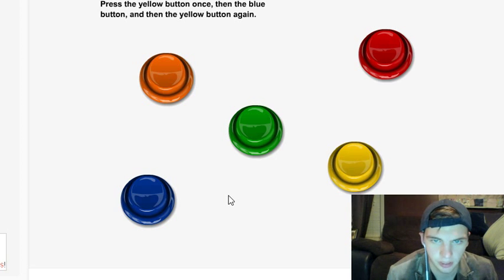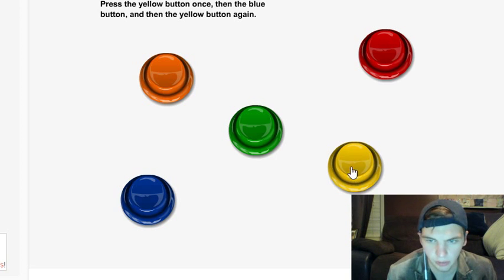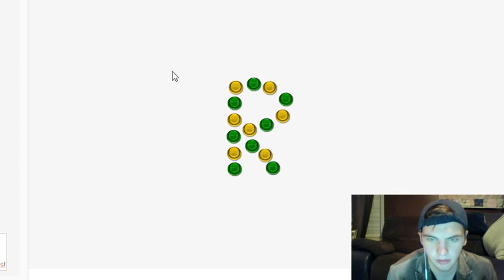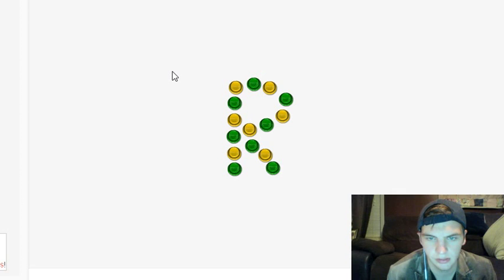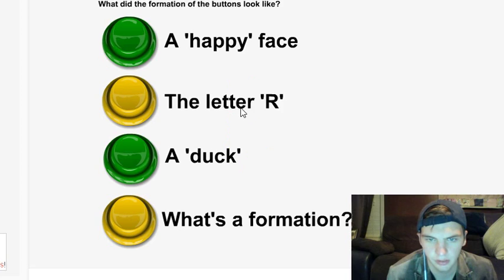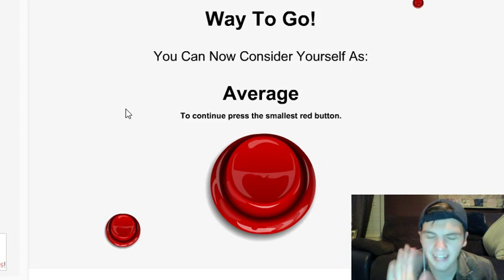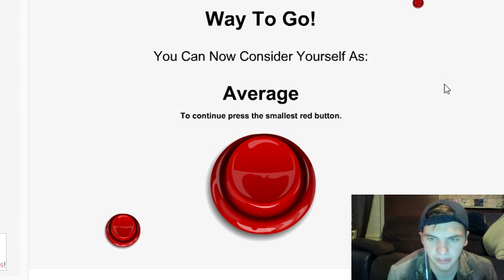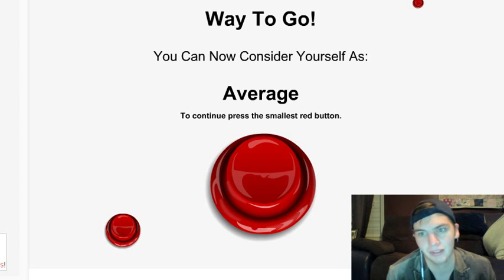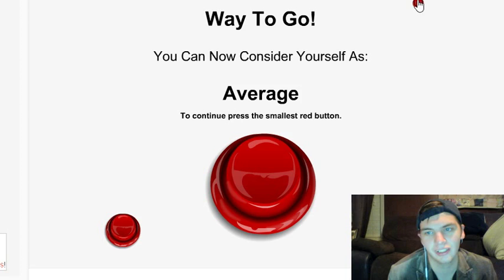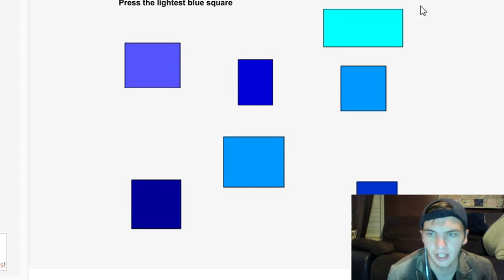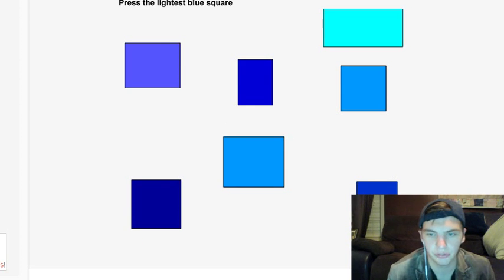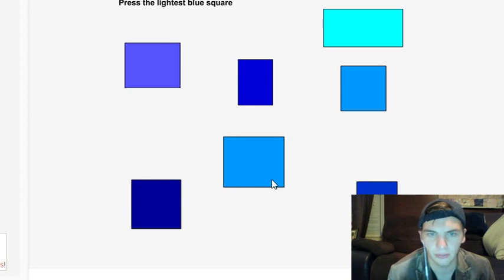Yellow button once, then the blue button, then the yellow button again. So yellow button, yellow, blue, yellow, yellow, blue, yellow. That's an R. What am I... what did the formation, it looked like an R? Okay, I'm not that stupid, for god's sake. Press the smallest red button. Oh, it has to be this one. No, it's that one! No! Come on! Really? I scored like a 12 on my ACT. I know freaking shapes and colors!